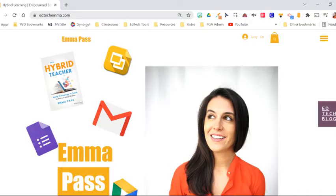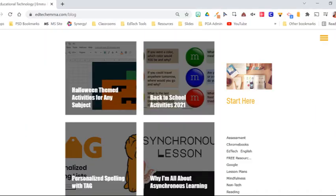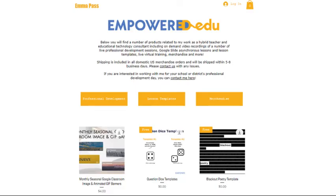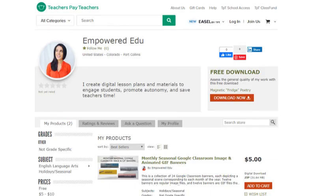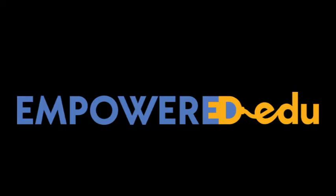For more ed tech tips tutorials and lessons you can visit my website empowerededu.co or find my teacher's paid teacher store empowered edu. See you next time!